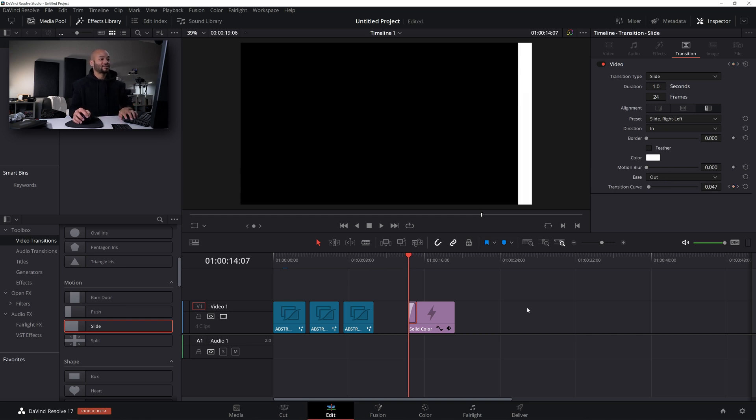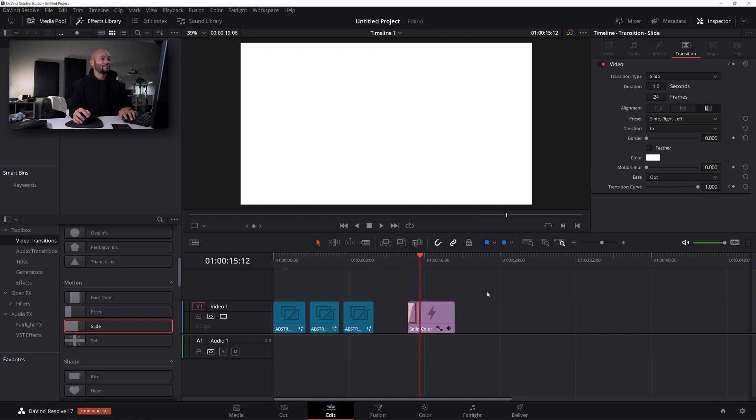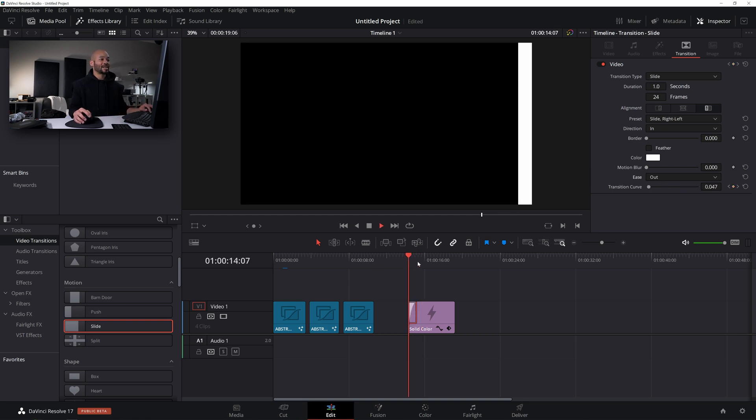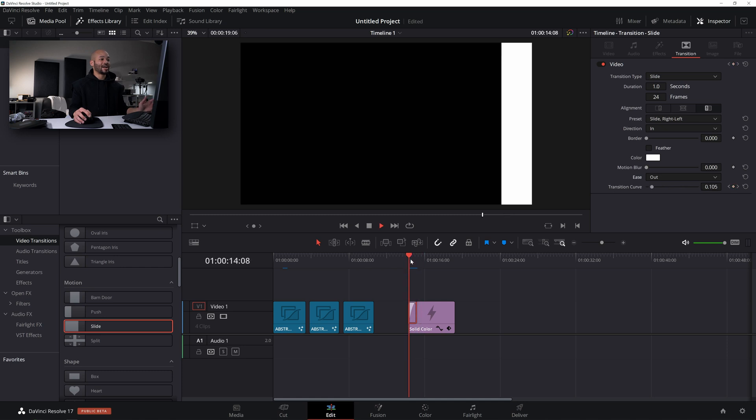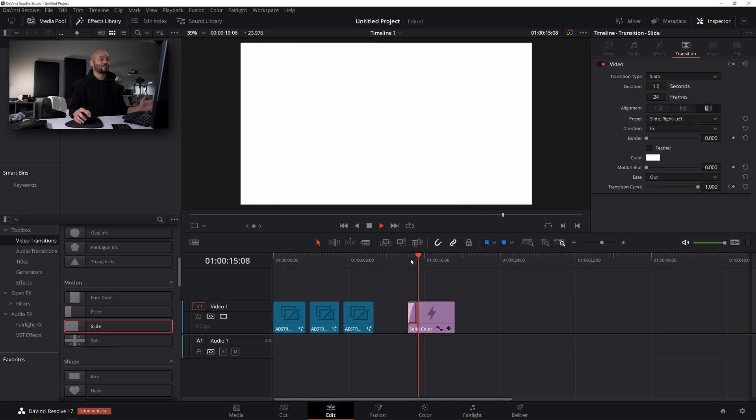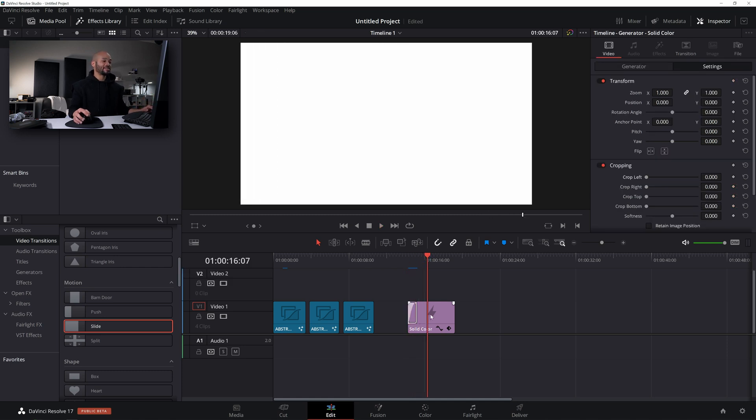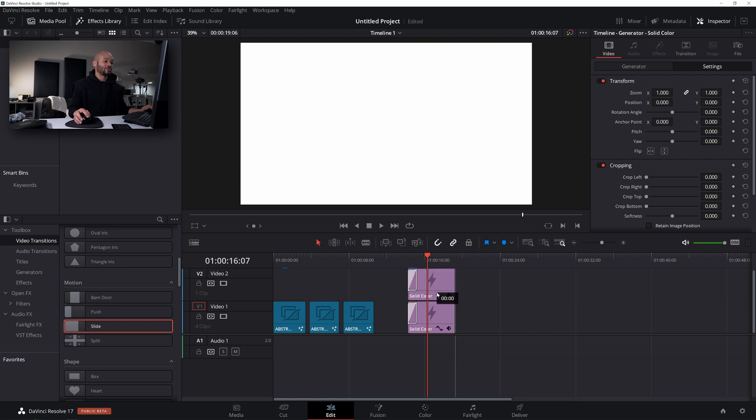And then from here, if I scrub through this, boom, we have a really kind of clean, simple slide in animation. Now let's say I copied this by holding alt, click and hold on this, and then I'll drag it up to this new track. And now I've got two of them.